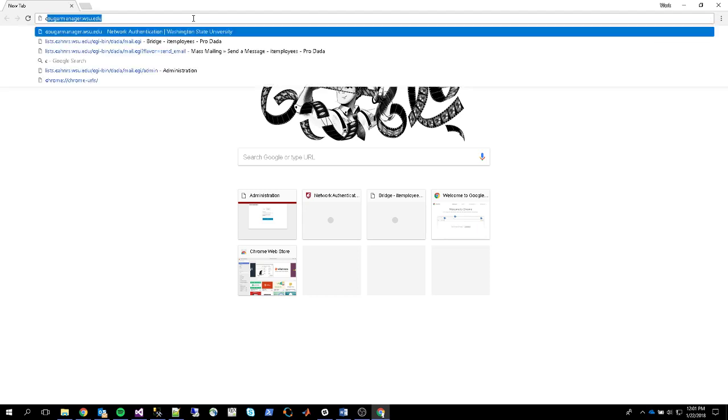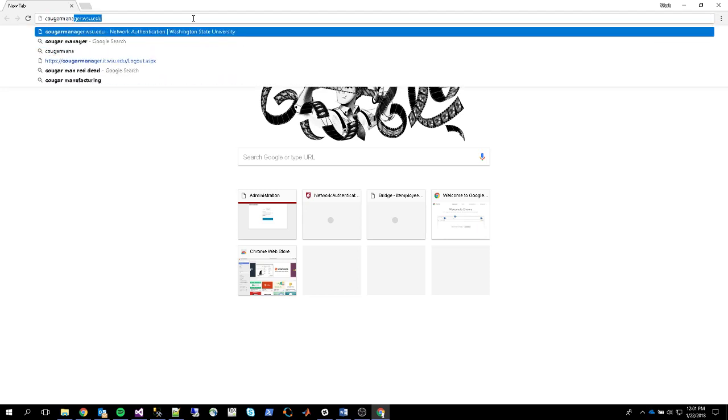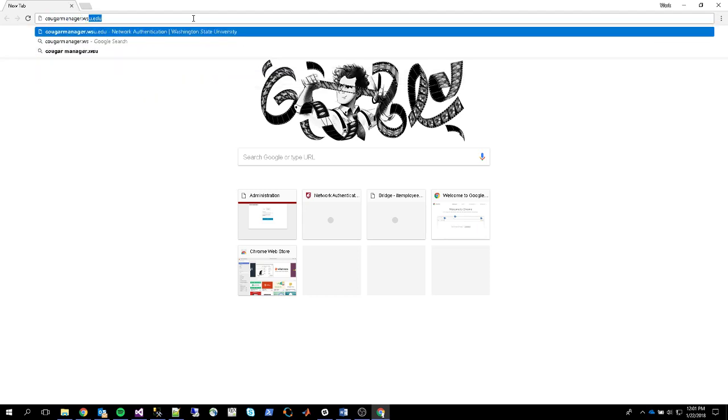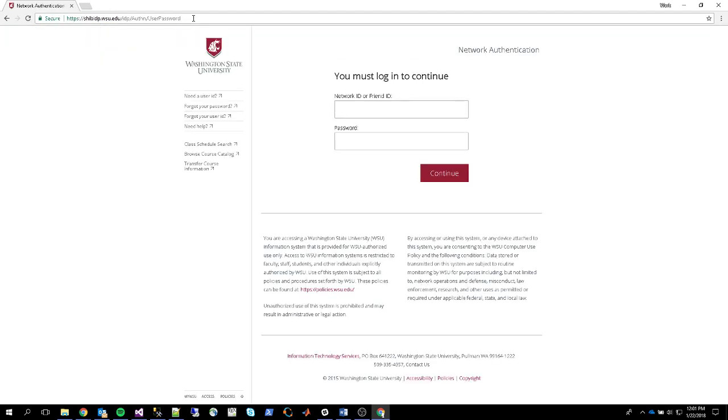First, go to the website CougarManager.wsu.edu and log in with your network ID and password.